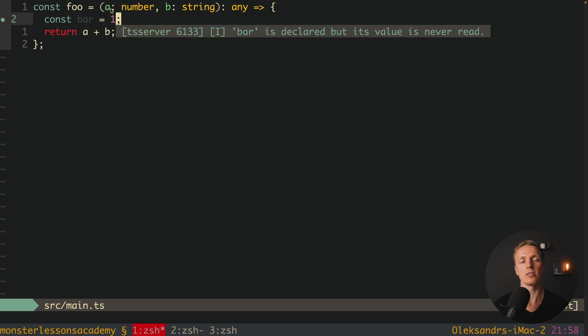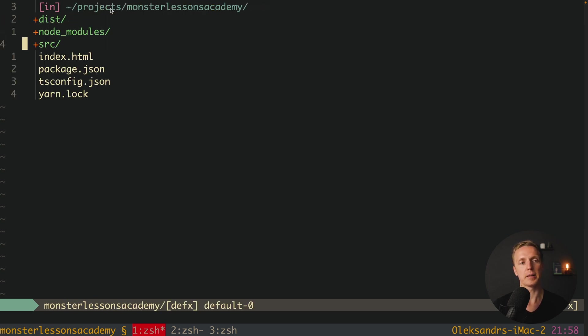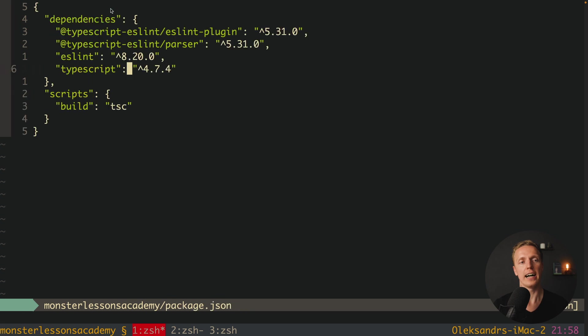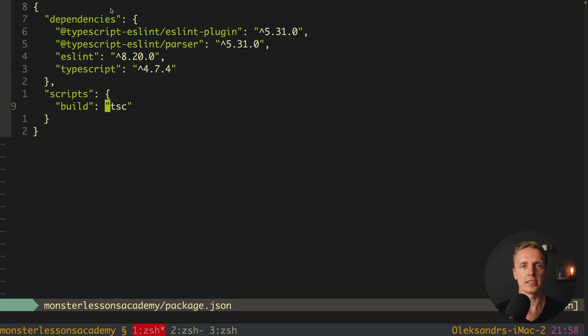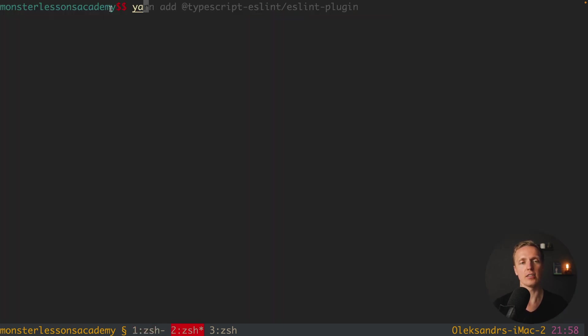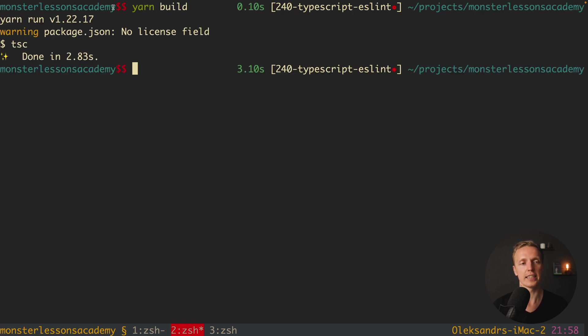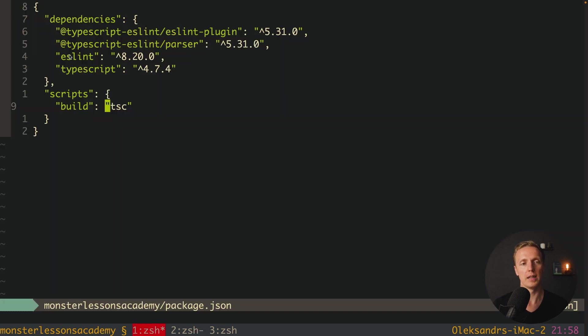But actually here inside package.json I created a script build which is just TSC. This is just a command so TypeScript will compile our main.js file. So we can jump here inside console and just write yarn build. And as you can see we won't get any errors. Here everything was compiled successfully and we are good to go.